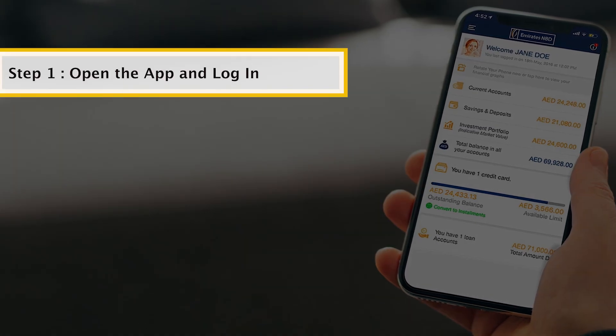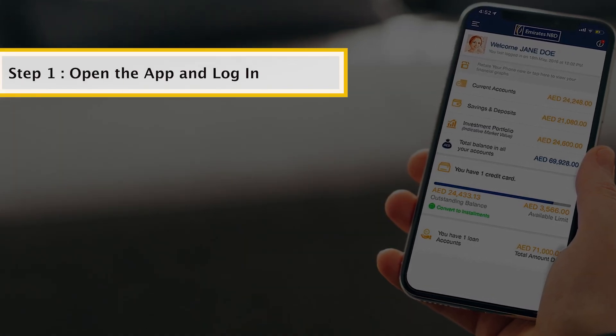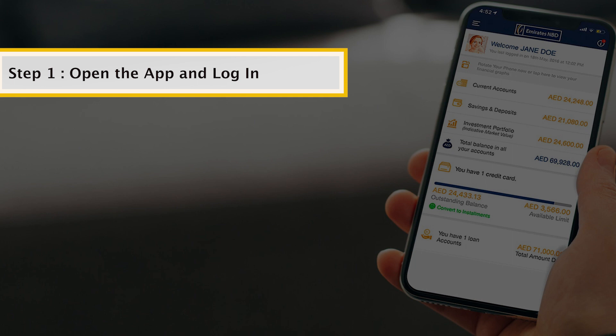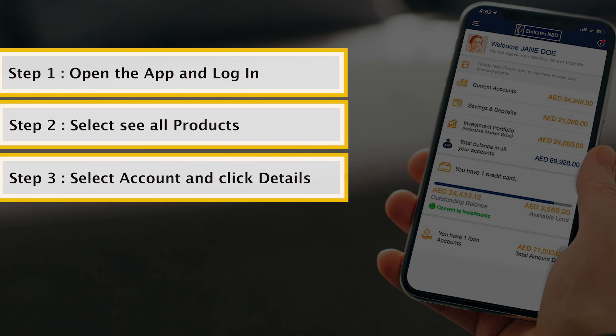Through mobile banking, log in to your Emirates NBD mobile banking app. On the home screen page, select See All Products. Select the account you need and click on Details.